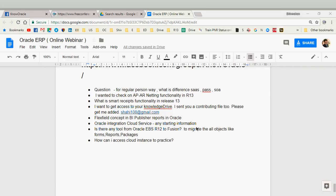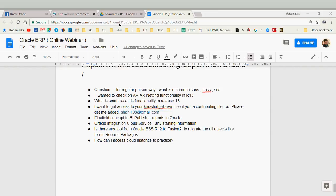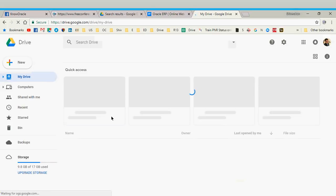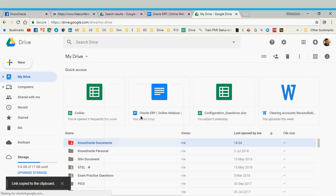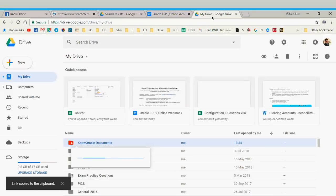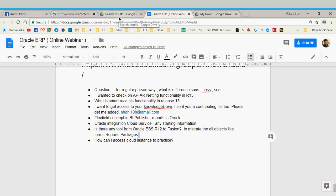A lot of people are asking about the knowledge drive access, so I will put the link directly in the chat window. You can copy from there and bookmark it. The knowledge drive is a shared Google Drive where we collected all documents contributed by different team members. These are available for you to use — different types of documents like white papers, technical code, user guides, or student guides.